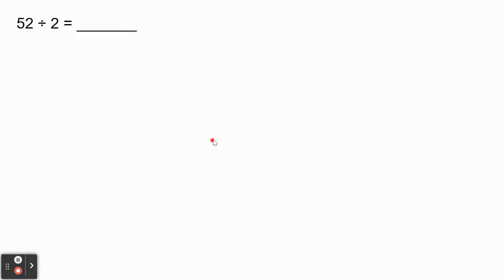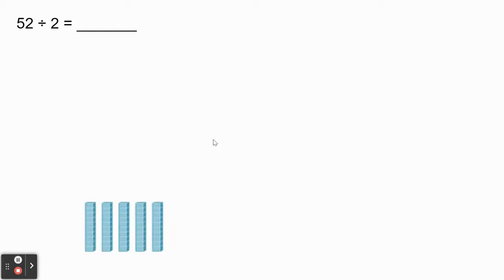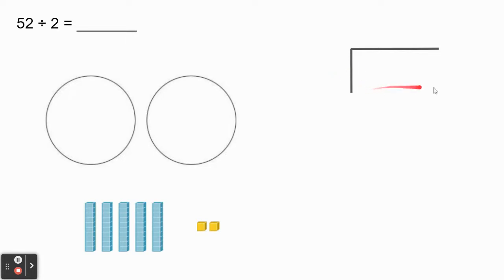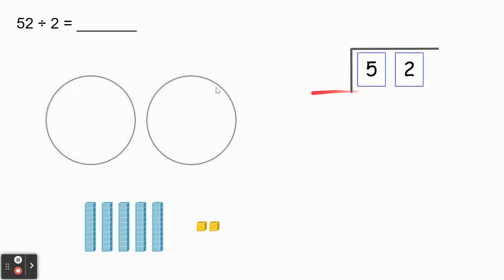Let's try another problem. Here we have 52 divided by 2. We're going to draw five rods to represent 50 and two unit cubes to represent the 2 in the ones place — this is the number 52. We're going to be dividing by 2, so we need to draw two groups to share these base 10 blocks between. Let's also draw the standard algorithm. Our dividend 52 goes on the inside since that's our starting number, and our divisor 2 goes on the outside — that's the number of groups we're sharing these base 10 blocks between.